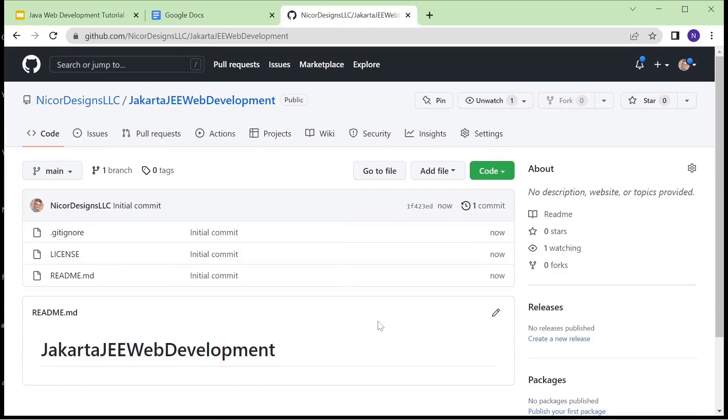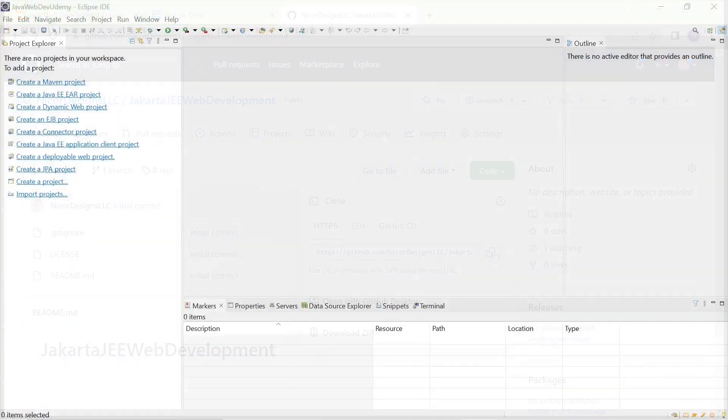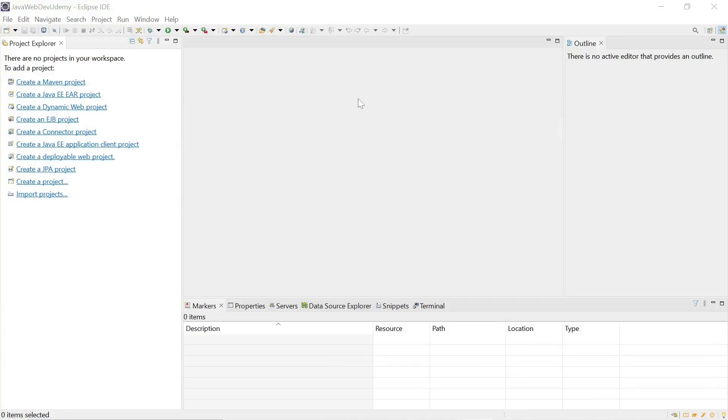Now we are going to import this into Eclipse. We'll go to code - it says use git for checkout. We will copy the HTTP address. Now moving over to Eclipse.